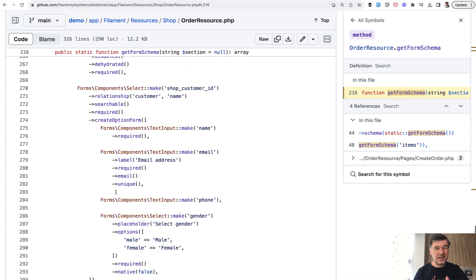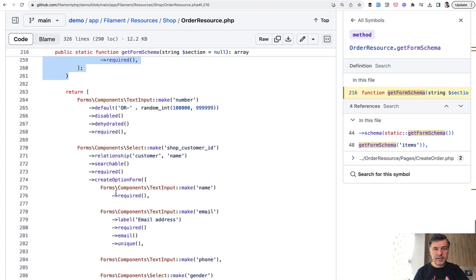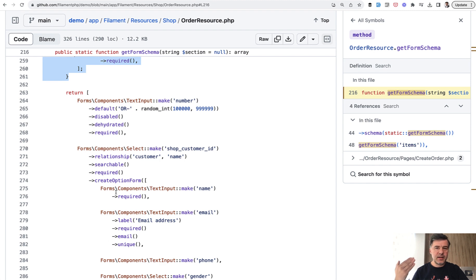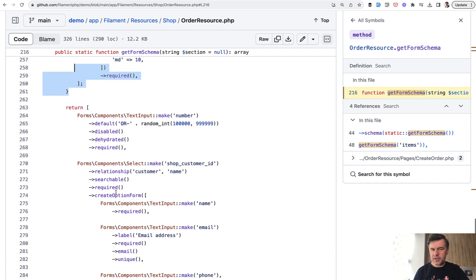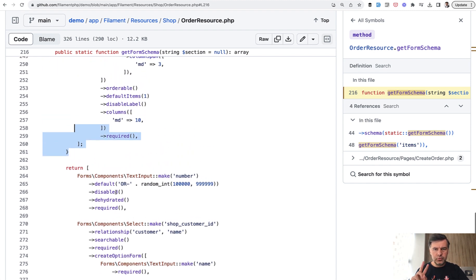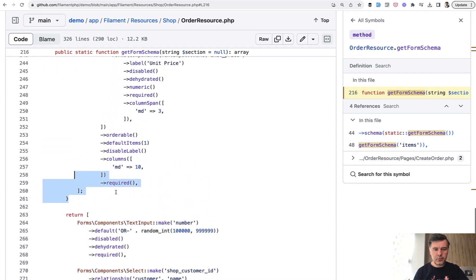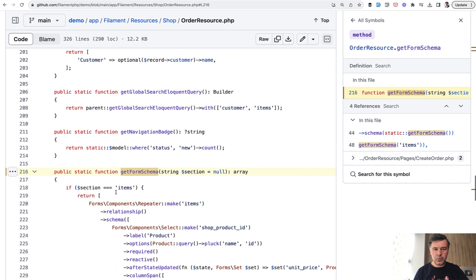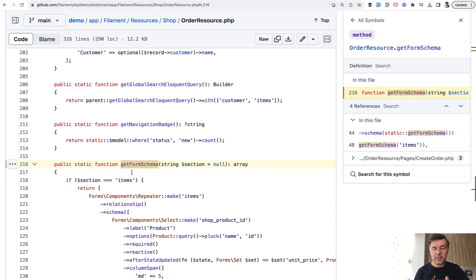So yeah, the same thought as earlier, nothing really fancy. They just extracted two arrays into a method in the same class. And actually, I would personally probably have two methods instead of one without that if statement and without the parameter. So get main form schema and get items schema or something like that. But that's just personal preference.